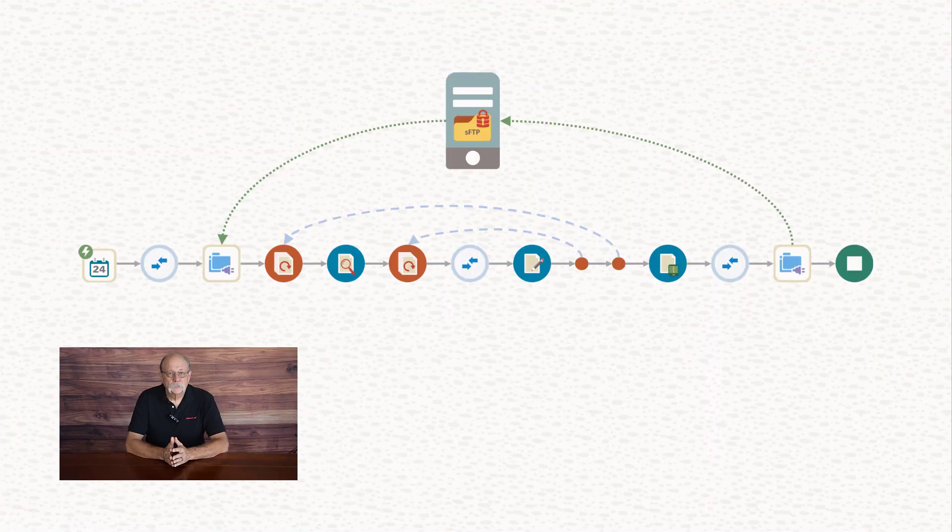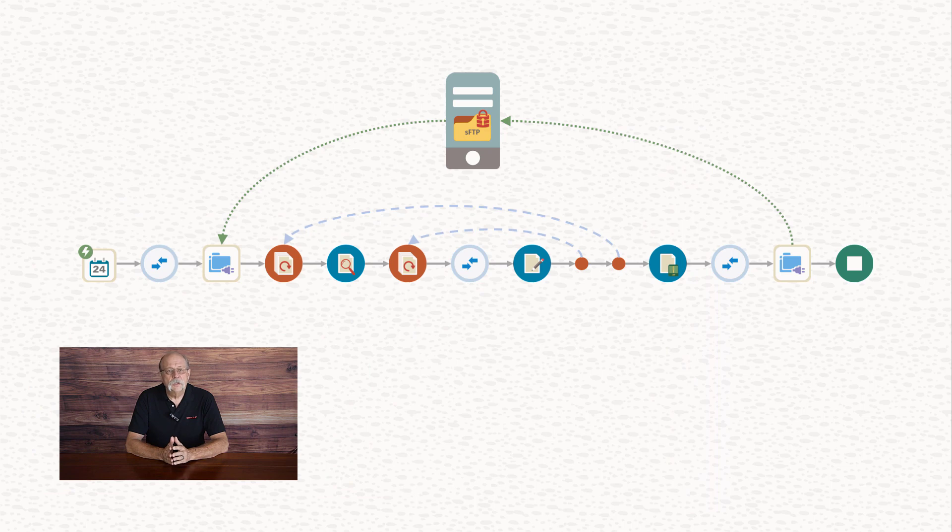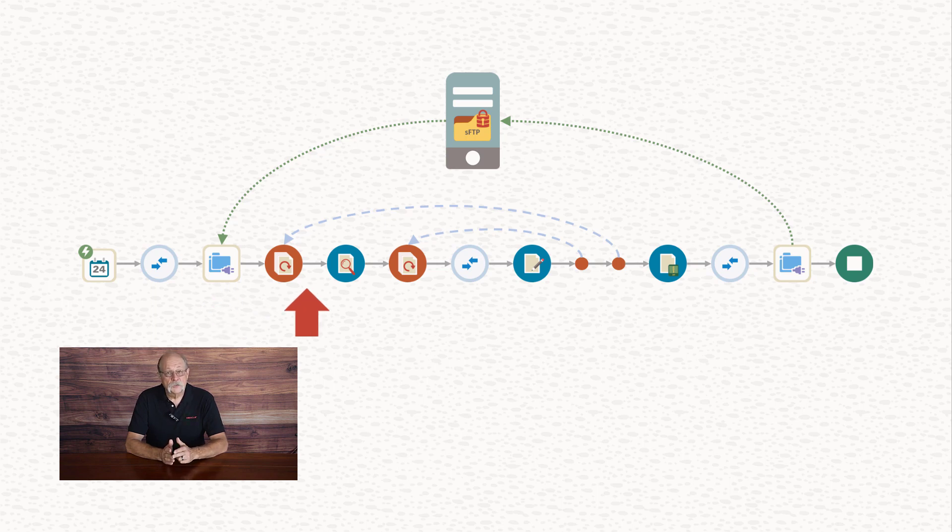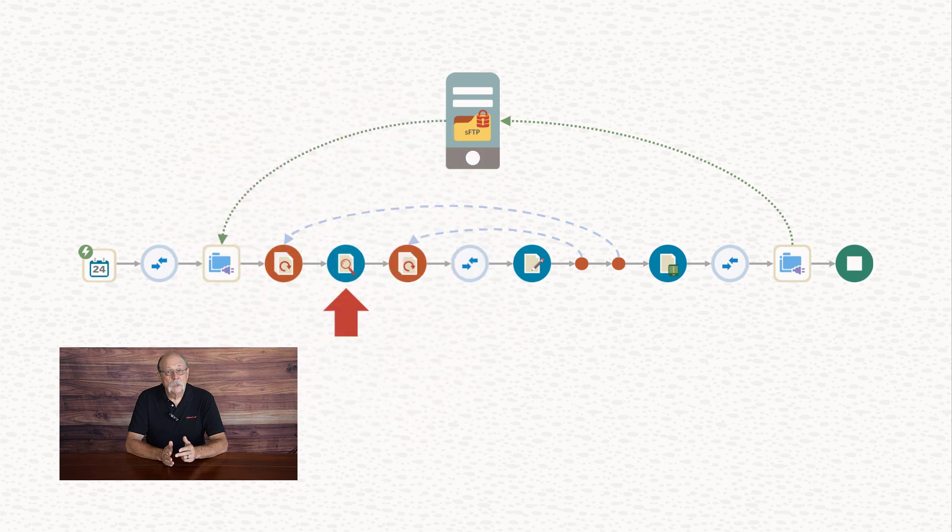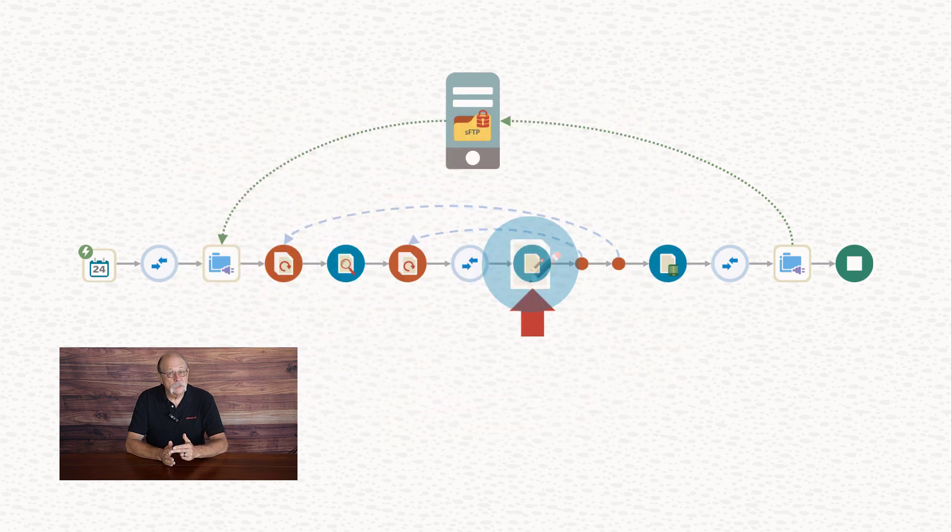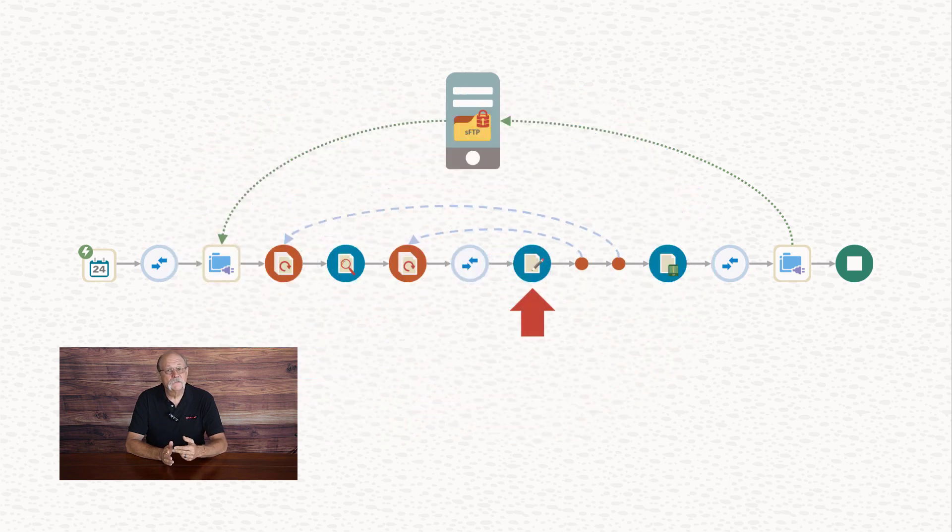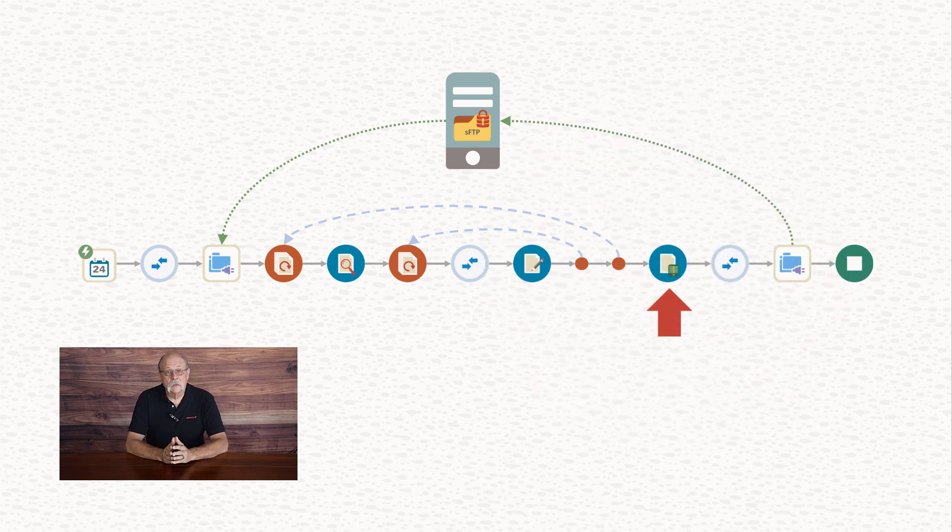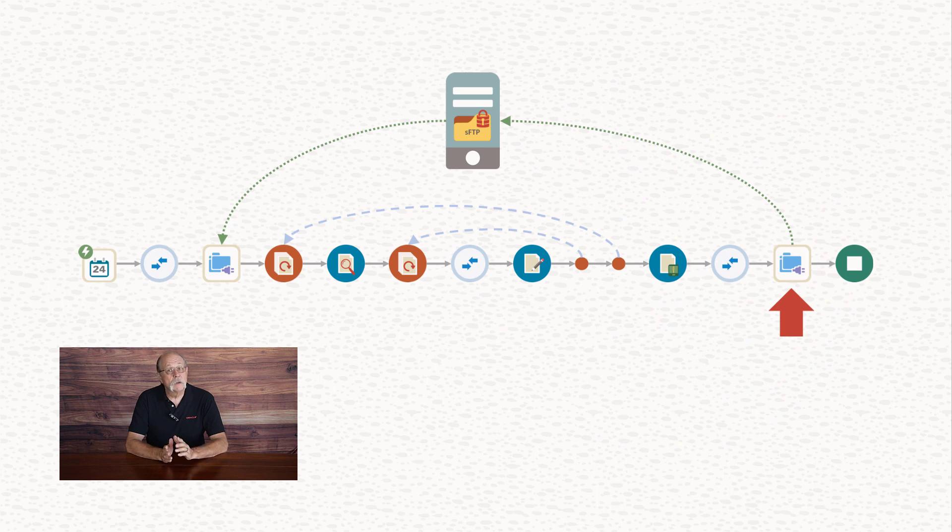Let's take a look at a couple of sample uses of the stage file action. In this integration, we use an FTP connection to bring in a file and unzip it. Once the zip file is available, we use the stage file action three times: first to read each incoming file, then after some processing to write each outgoing file, and finally to add those outgoing files to a zip file. At that point, we'll use another FTP connection and send the zip file on to its target destination.